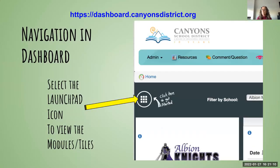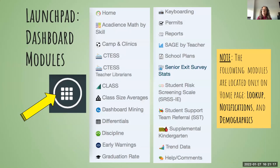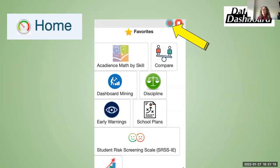One thing you can do to find the SST module is to select the launchpad and select the particular module. If you go there a lot, you can make it one of your favorites so it will appear on your homepage. To change what you have on your homepage, you change your favorites.